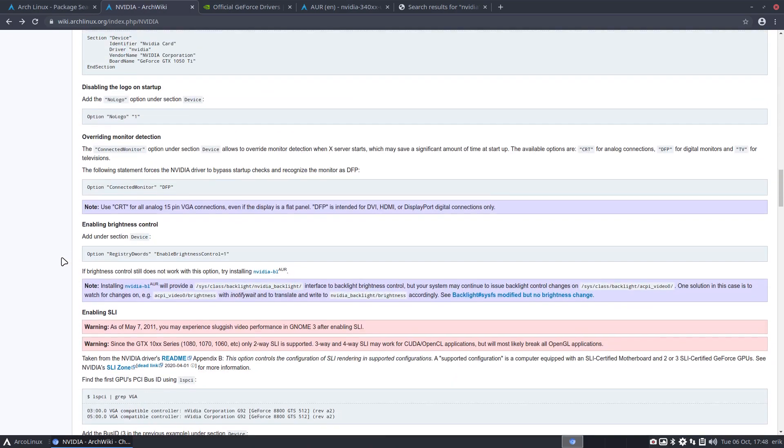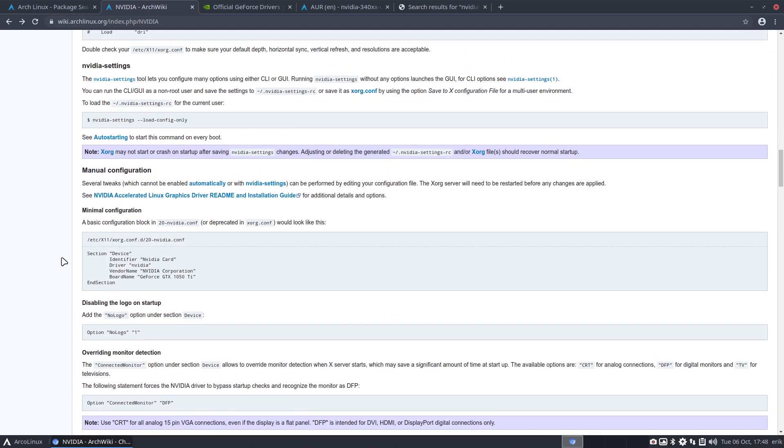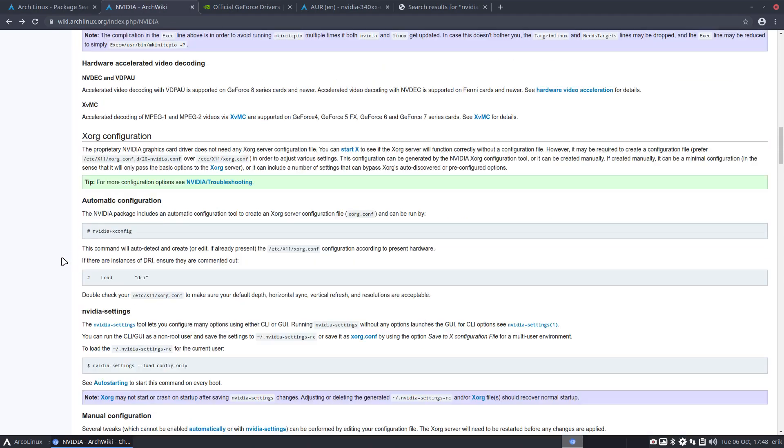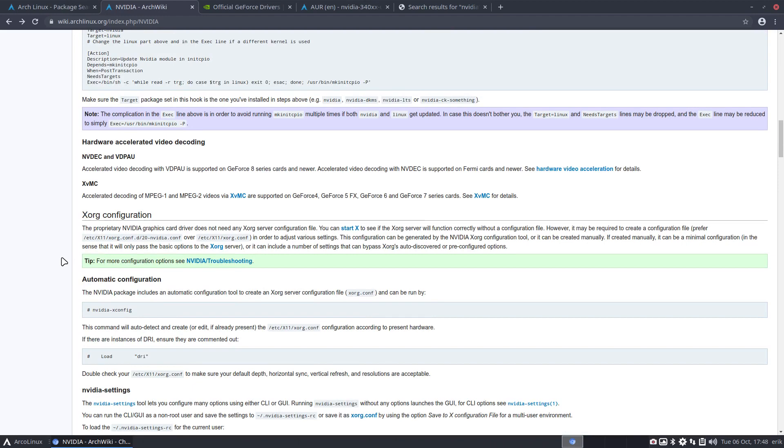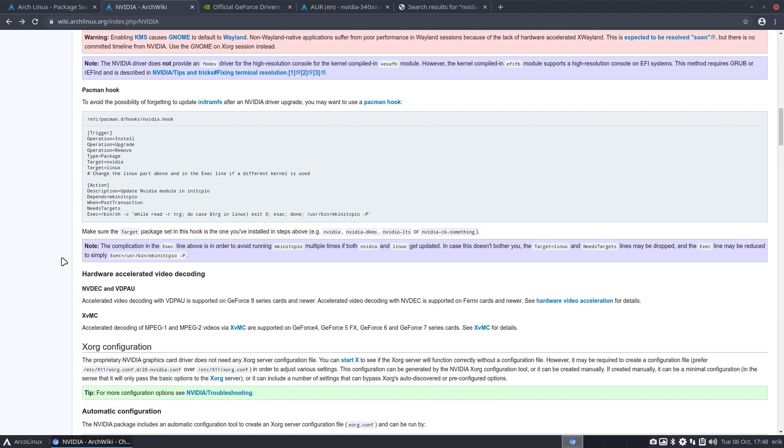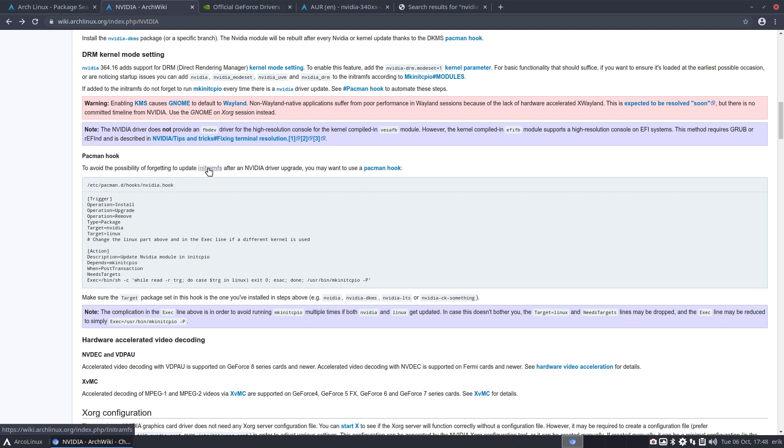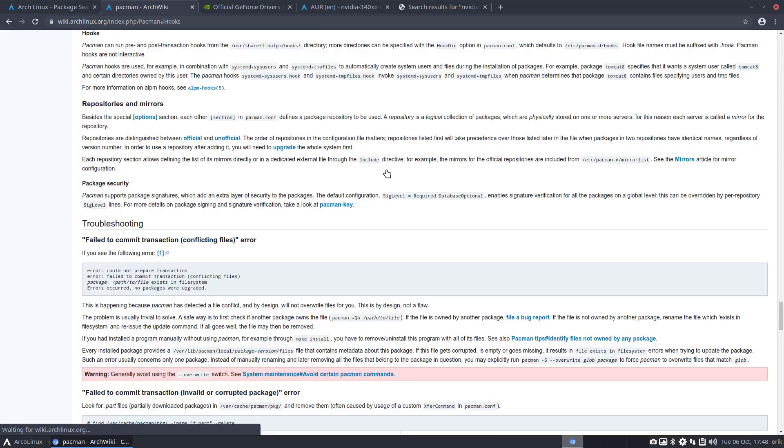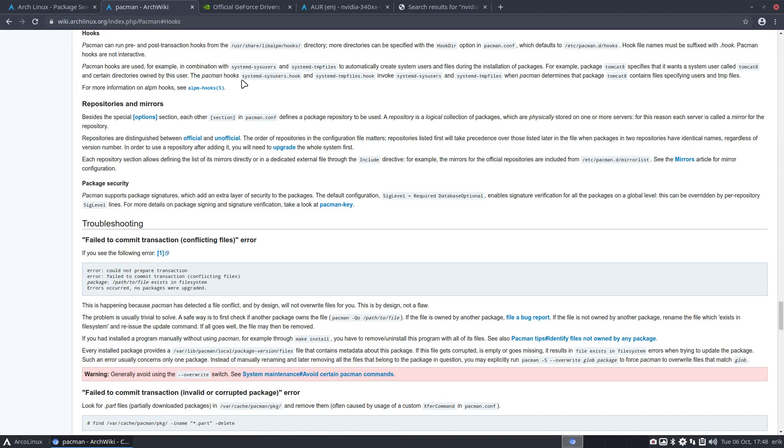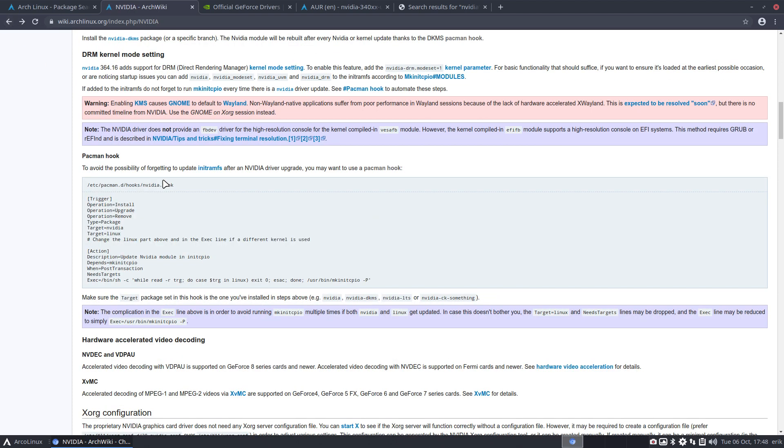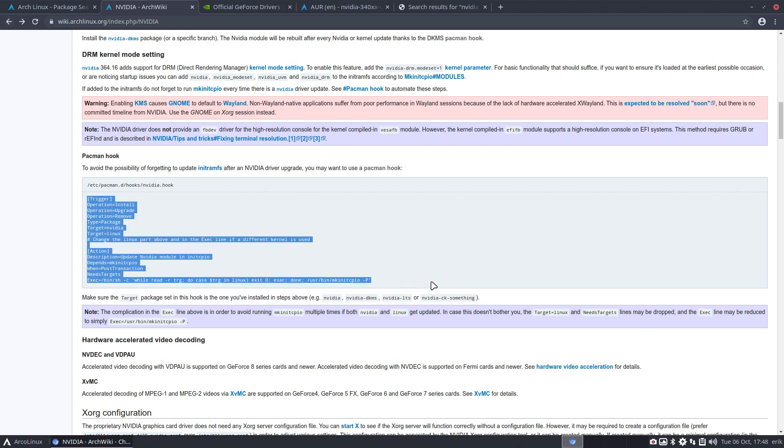But in the NVIDIA ArchWiki they said something that I've never shown in the video. Many people get stuck on NVIDIA. So they install it, yay successful, but then at some point in time everything just goes black. So here it says to avoid the possibility of forgetting to update the init RAM file system after an NVIDIA driver upgrade you may want to use pacman hook. We can probably go in here and they can read this, but let's just do it. Basically all I need to do is copy paste.